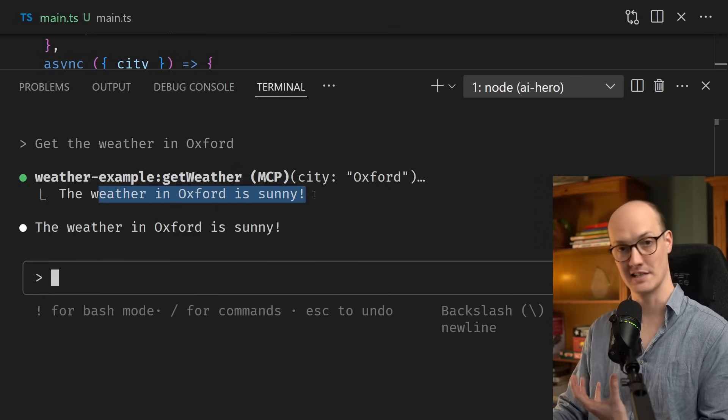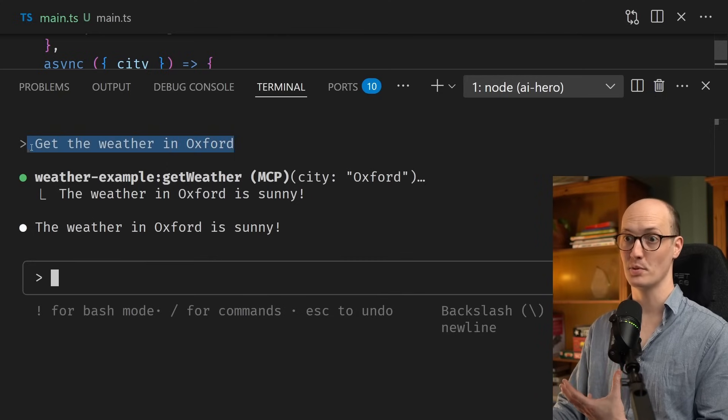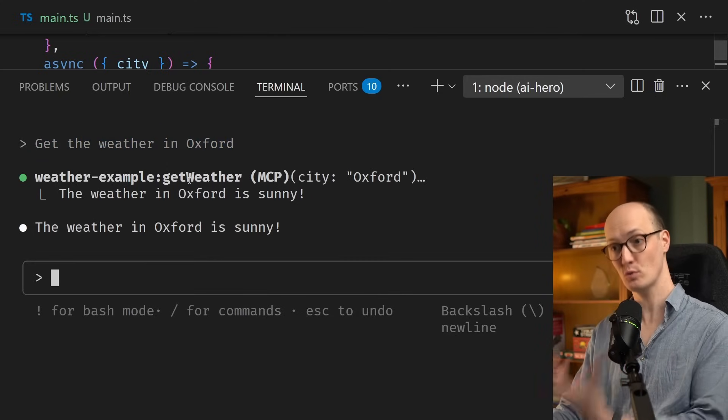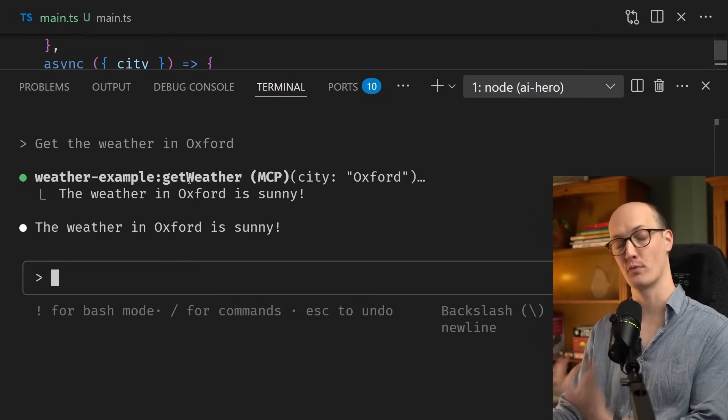The weather in Oxford is sunny. So amazingly, just with this simple text input, it knew which tool to call and it returned the output from our function.